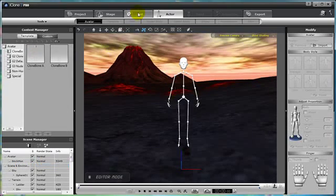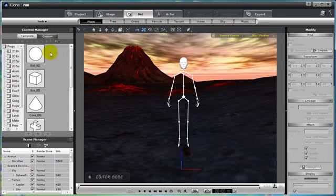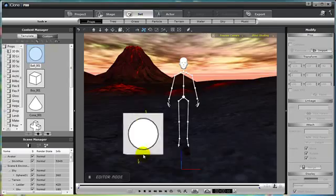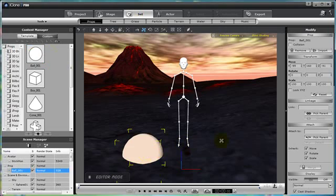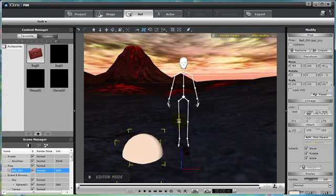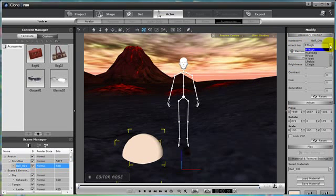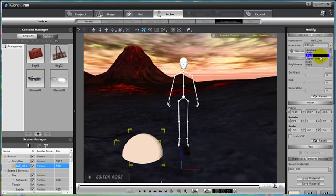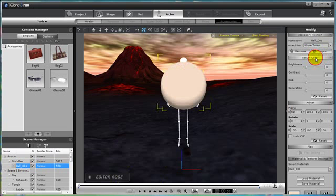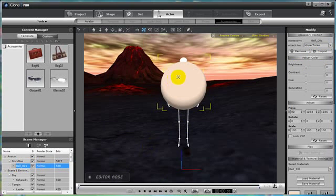Another method is to place the prop into the scene, attach it to any random bone on the Clone Bone Actor, then using the drop down menu up here on the top right, where it says right thigh, we can change it to the upper torso. Then it will move the accessory to the actual clone bone that we want to attach it to.